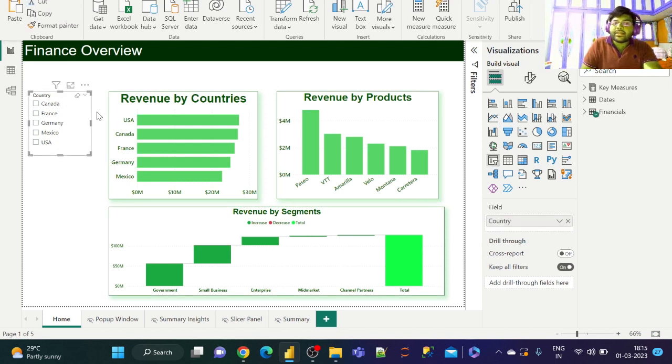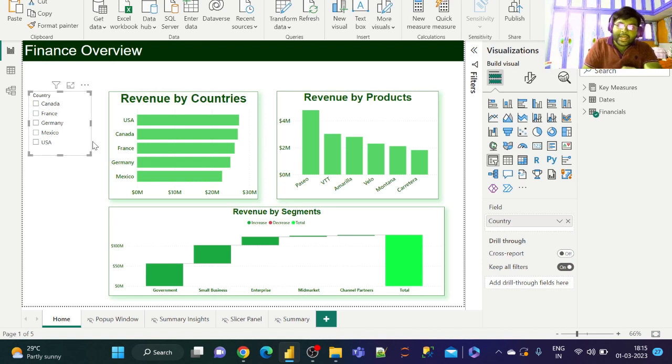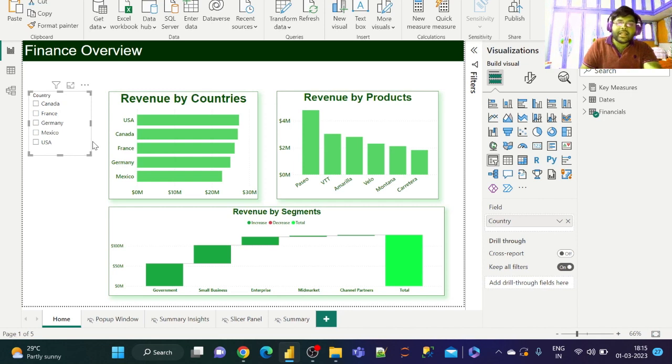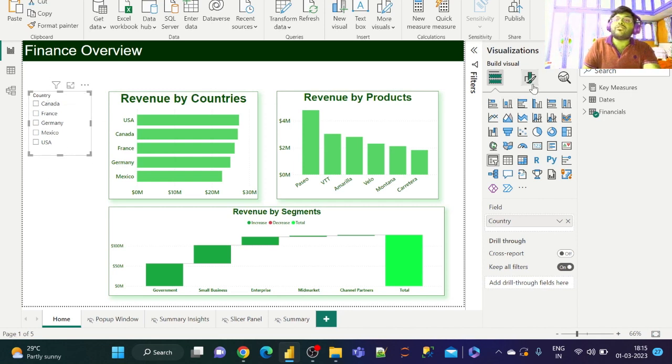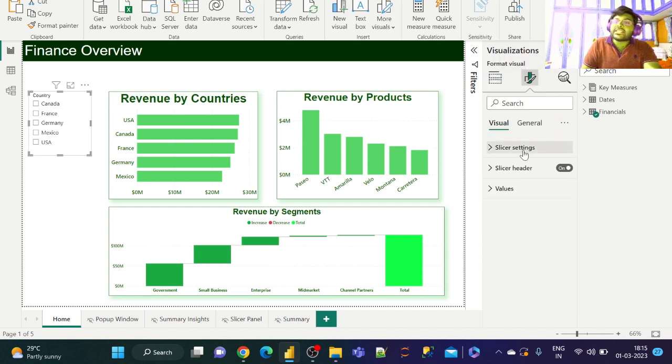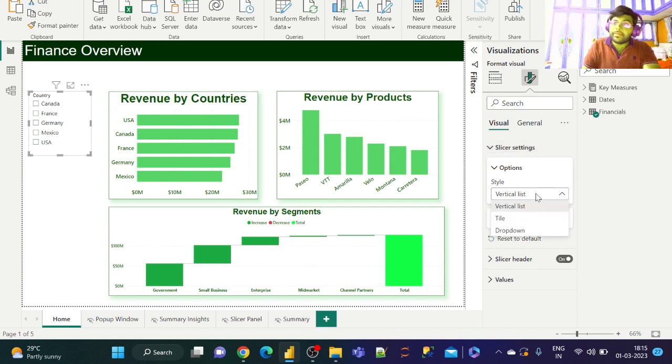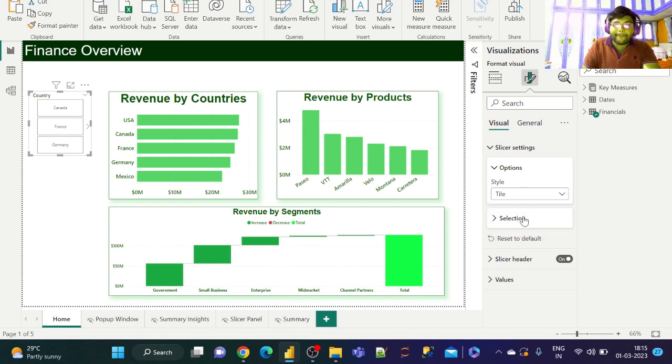Now our today's motive is to convert this raw slicer into the most attractive and stunning slicer. So let us click on this country slicer and go to Format. Under Format, we need to go to slicer settings and change the style to buttons, which is nothing but tiles.